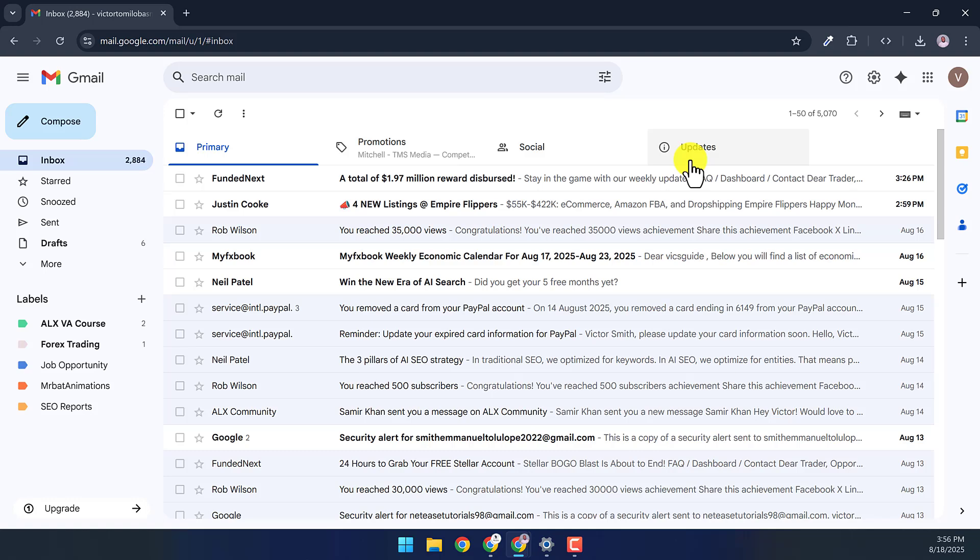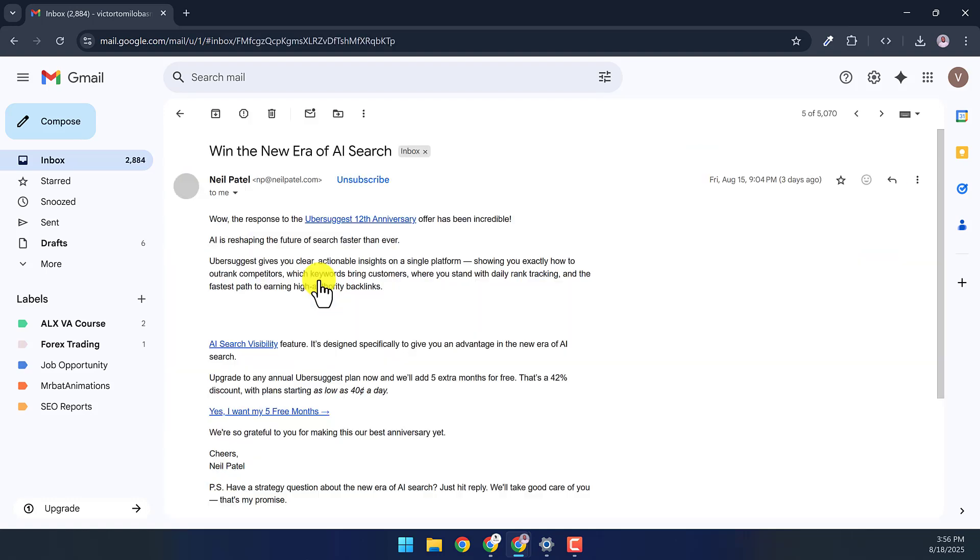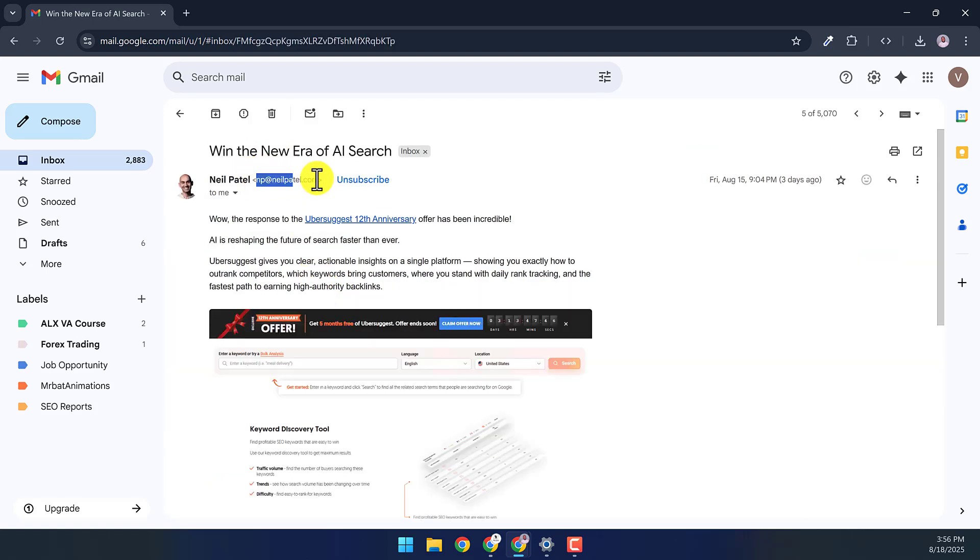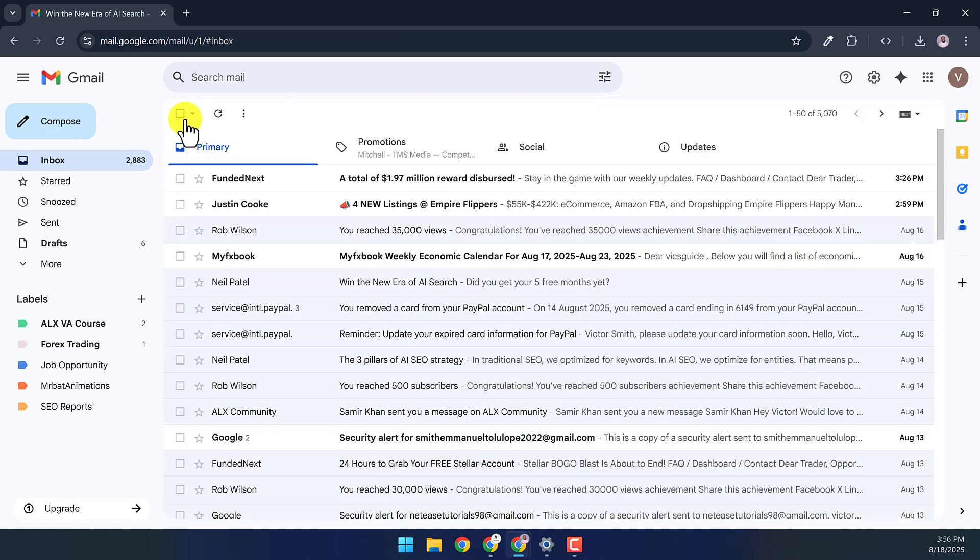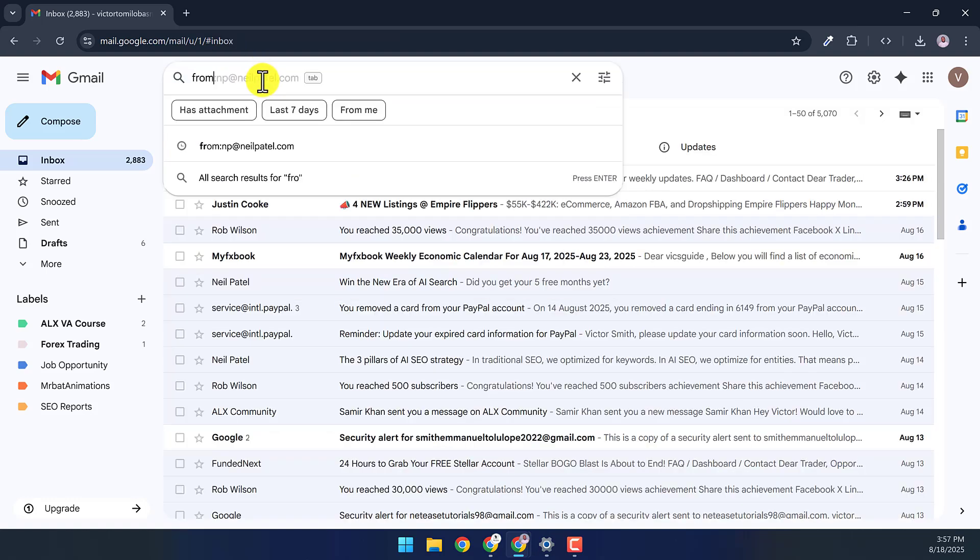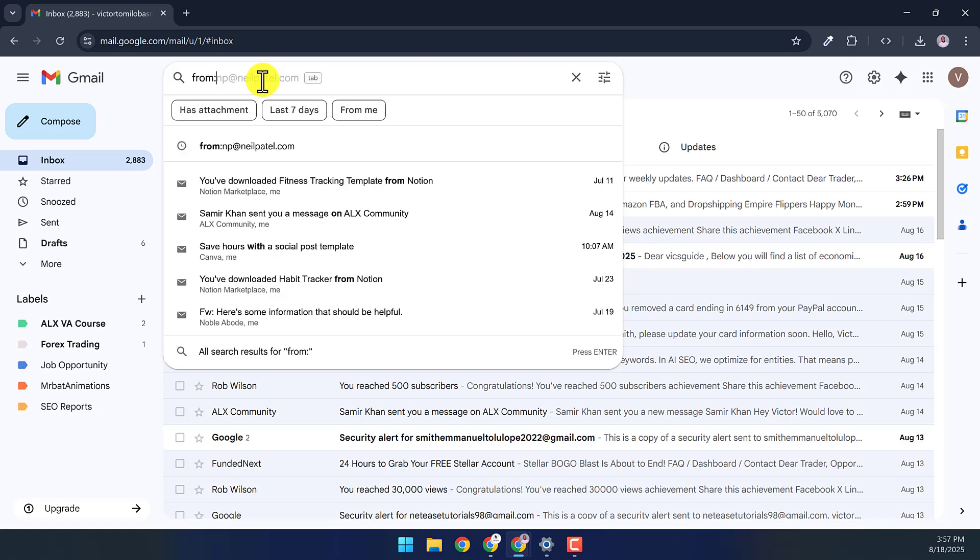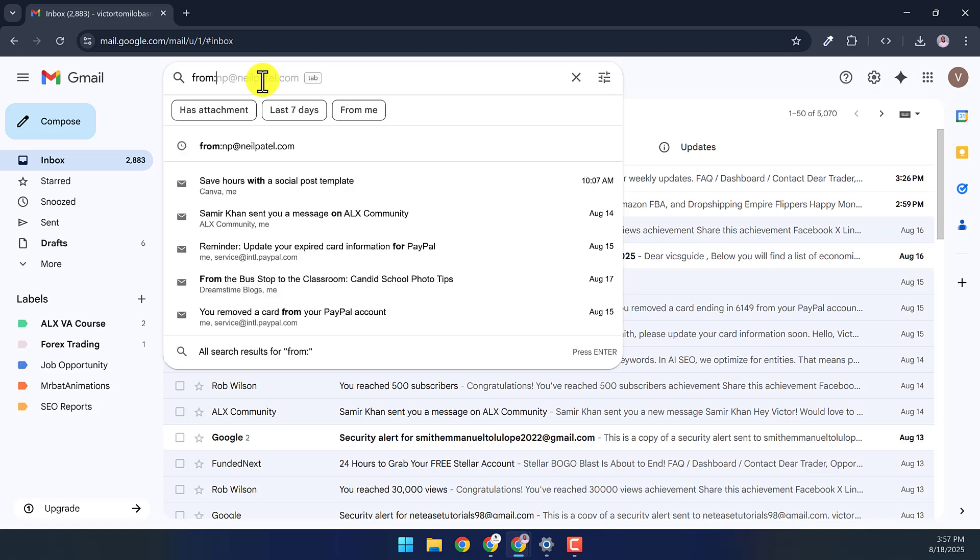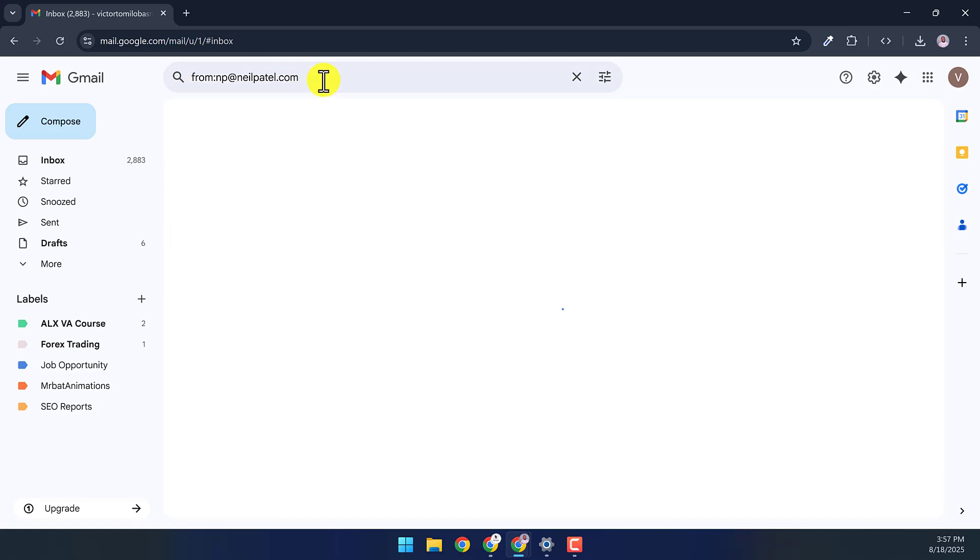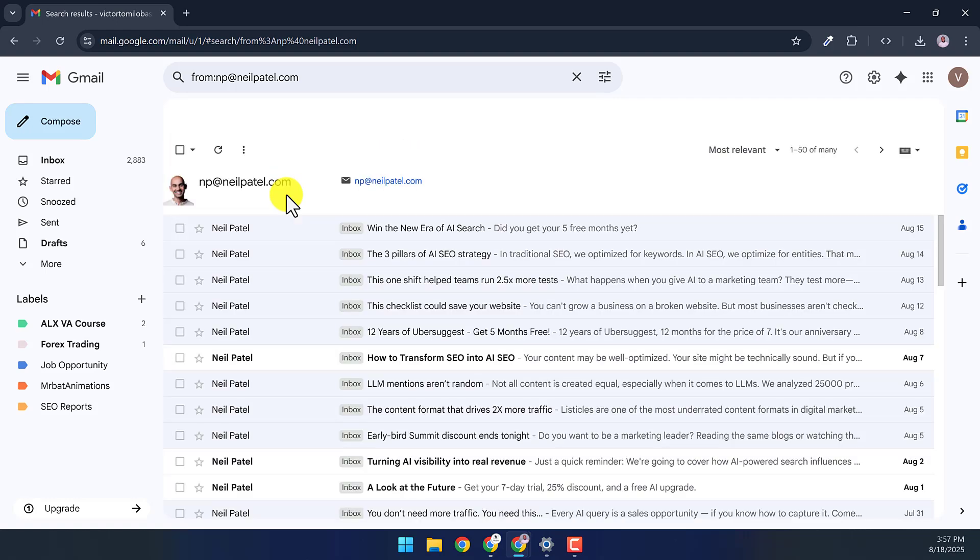I'm in Gmail and I want to delete all emails from one sender. I will click on a message from the sender, then copy the email URL of the sender. Go back to the inbox and then go to the search bar and type 'from:' paste the email URL and then click Enter.